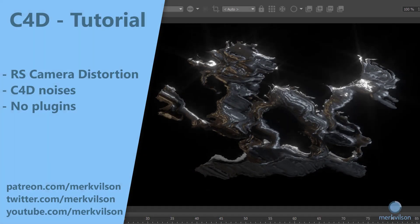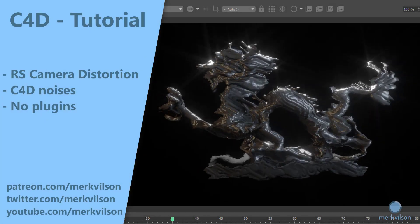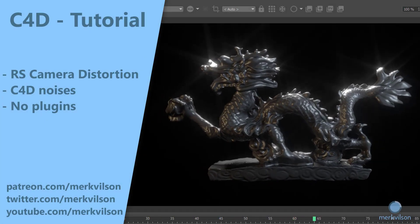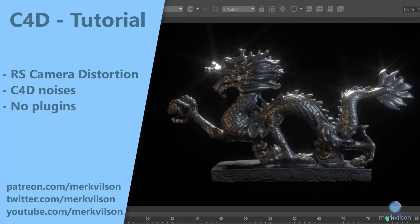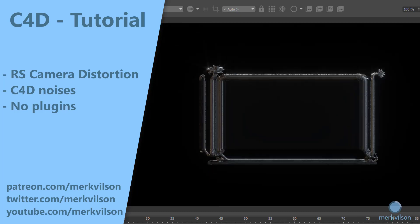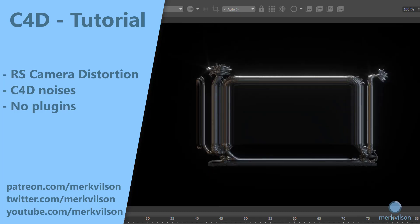In this tutorial, we will be creating custom camera distortion shaders in Redshift Renderer for Cinema 4D.